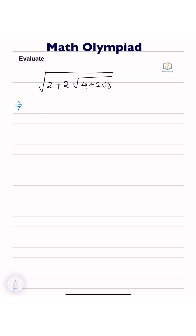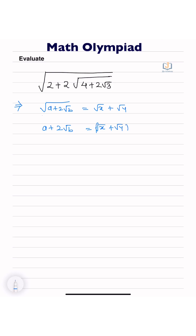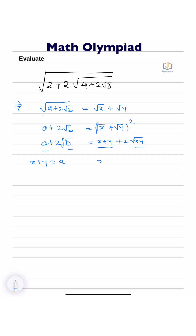We are using one identity: √(a + 2√b) = √x + √y. Squaring both sides, we get a + 2√b = x + y + 2√(xy). So here x + y = a and xy = b.